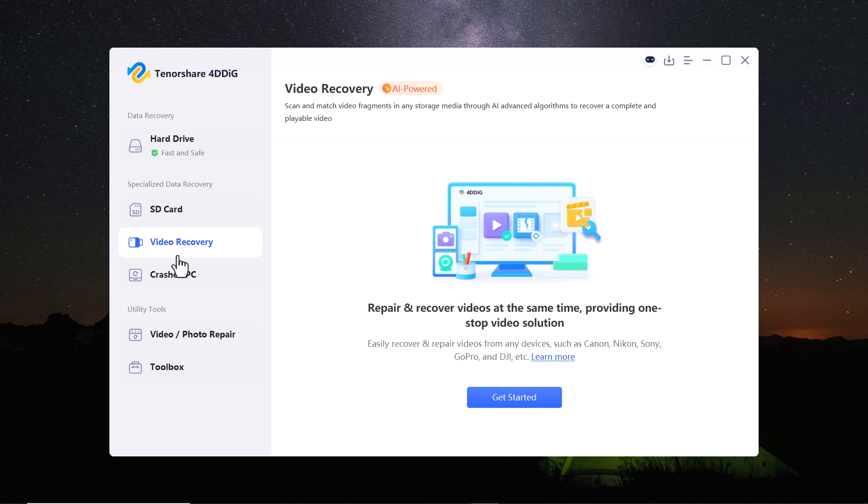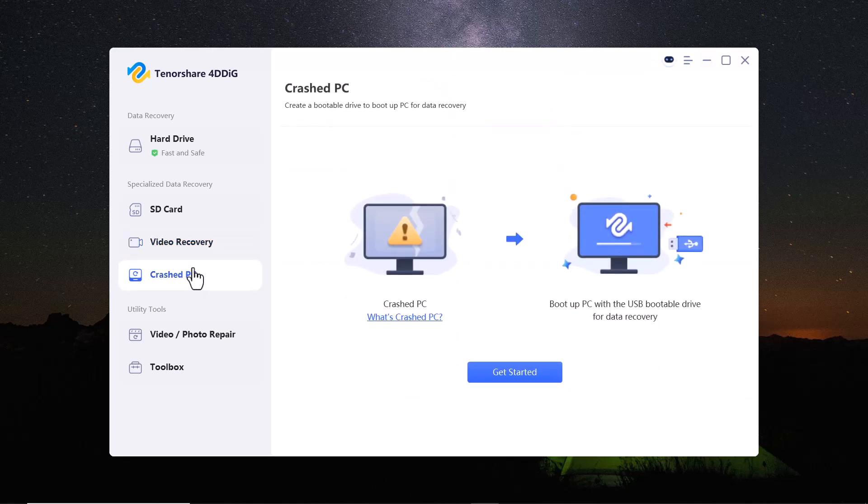So why wait? Try it out today. The download link is in the video description. Don't forget to check it out.